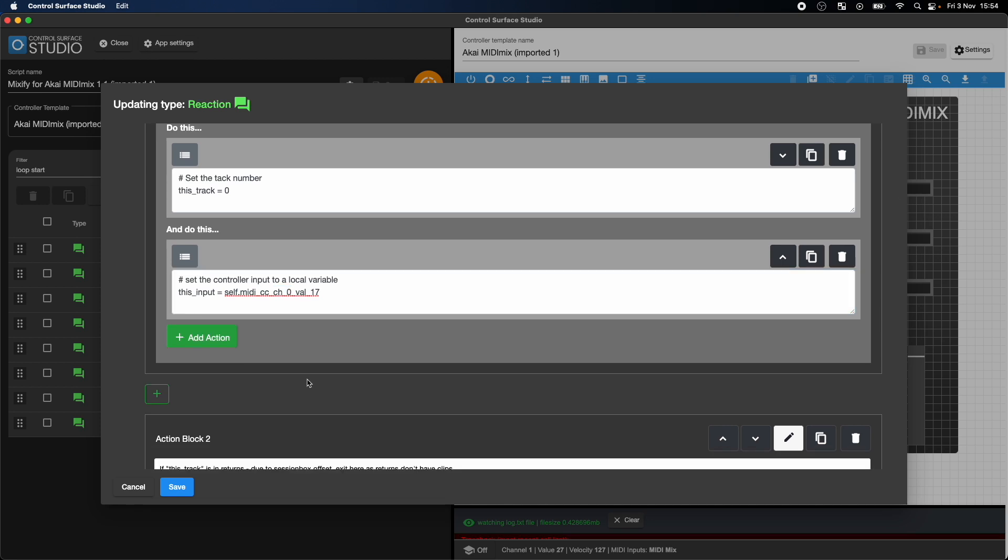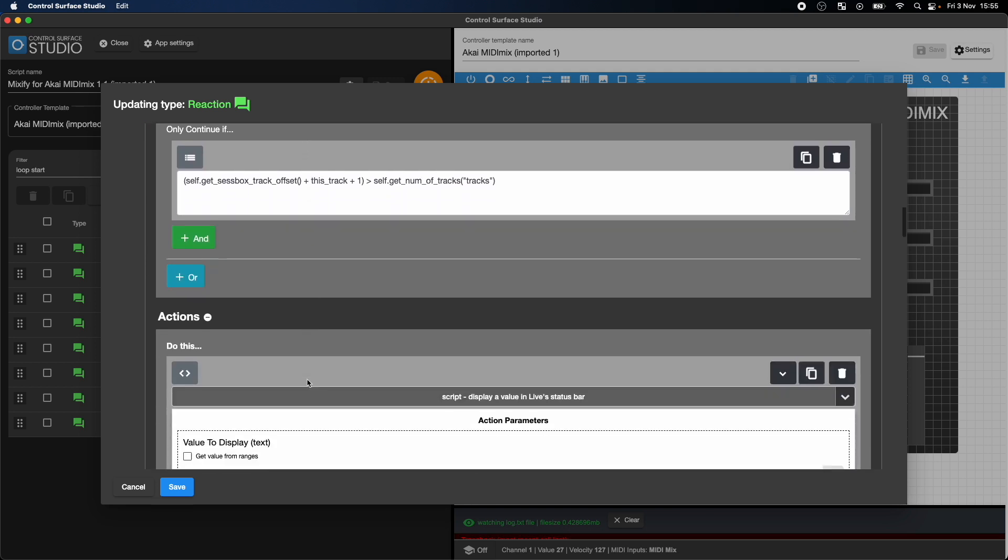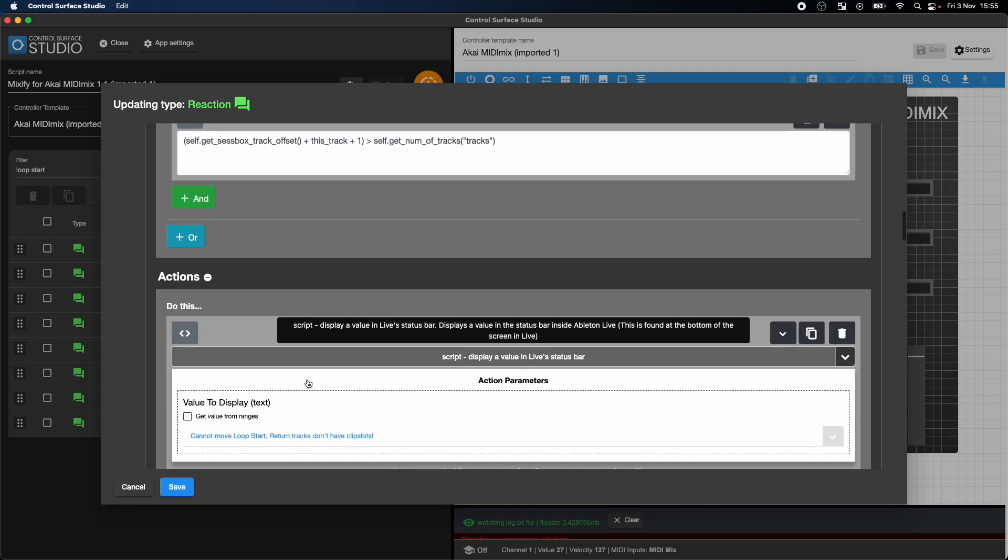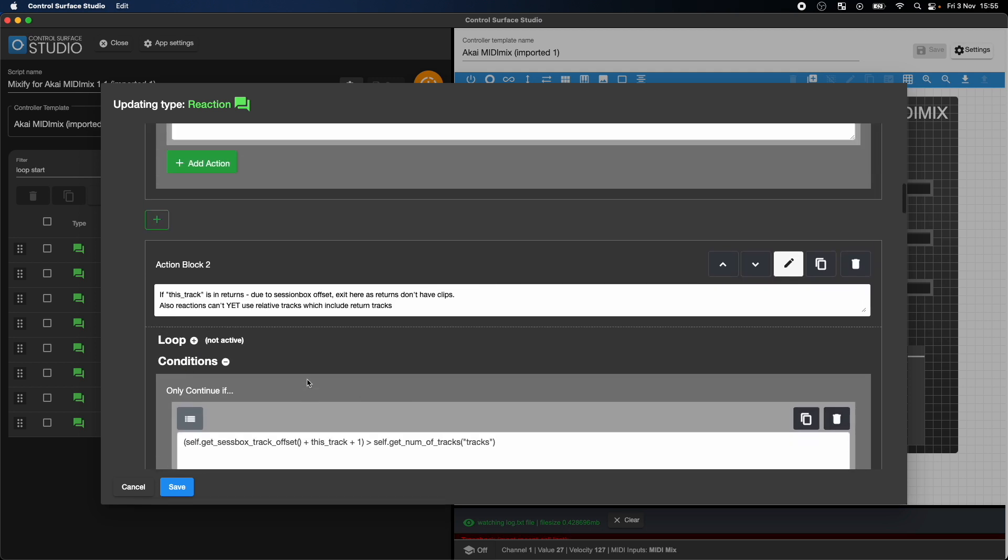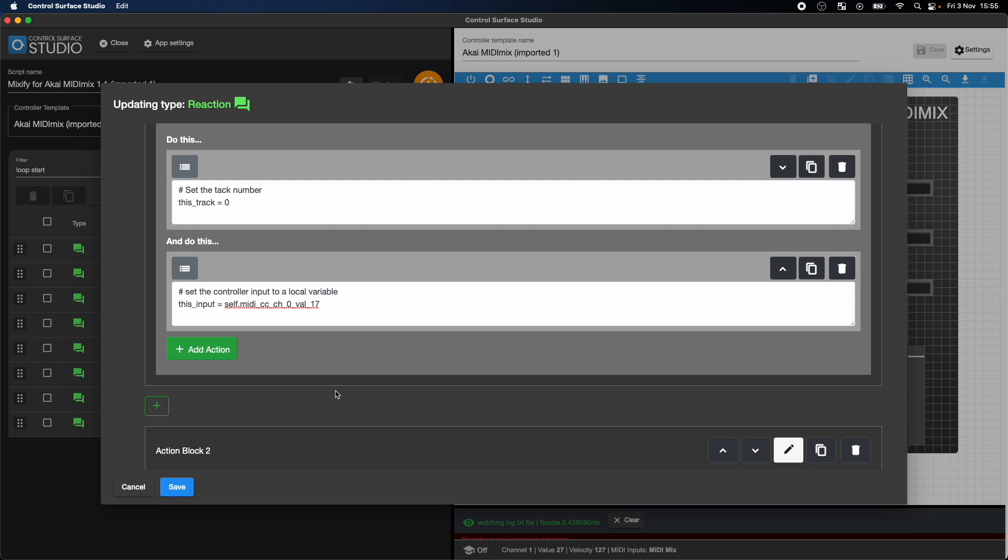Reactions are a powerful mapping type which give you access to the entire Ableton Live API. Watch our Reactions specific tutorials for more in-depth information on using them.